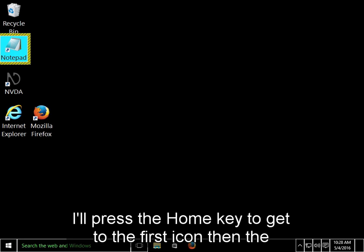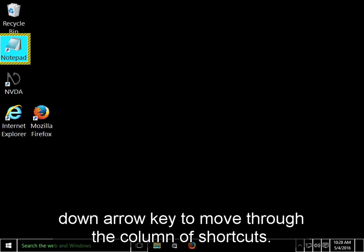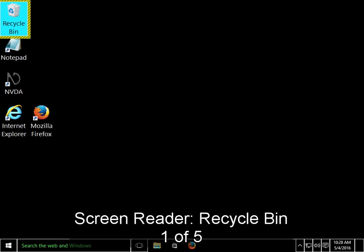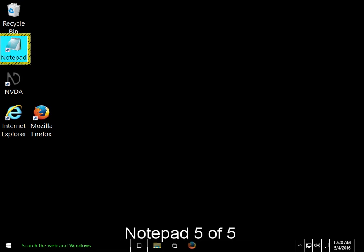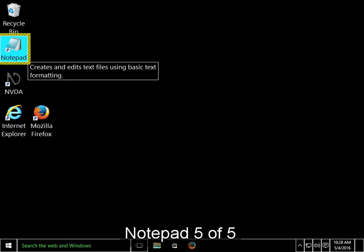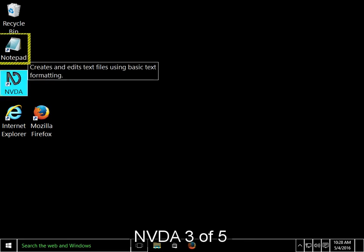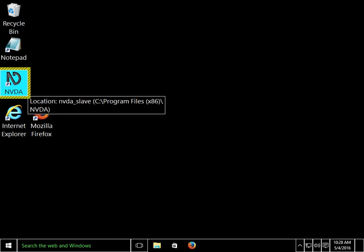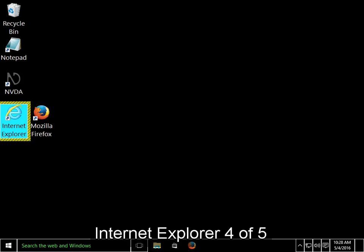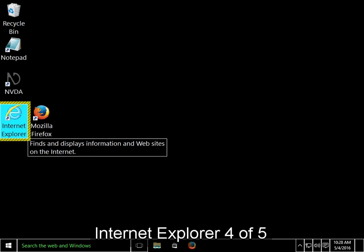I'll press the Home key to get to the first icon, and then the Down arrow key to move through the column of shortcuts. Recycle Bin 1 of 5. Notepad 5 of 5. NVDA 3 of 5. Internet Explorer 4 of 5.